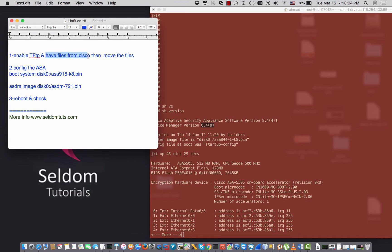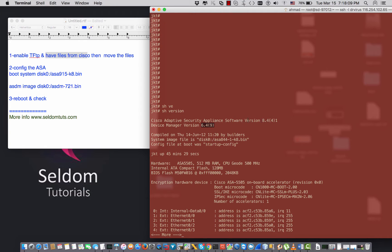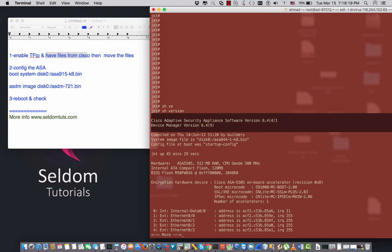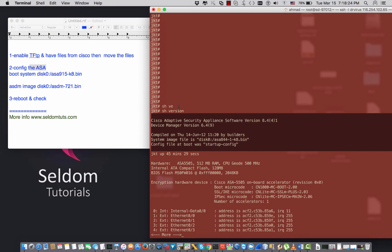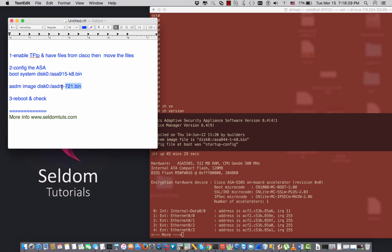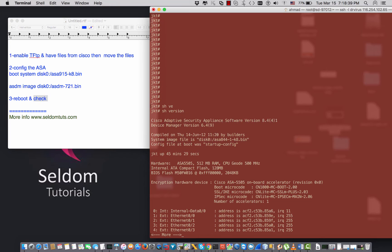You also have to make sure that you have the right files from Cisco. As you know, the files are not free and you have to obtain and download them from Cisco. Then you follow the steps to move them to the ASA flash, configure the ASA to point to the new ASA image and the new ASDM image, then reboot and verify the new version.